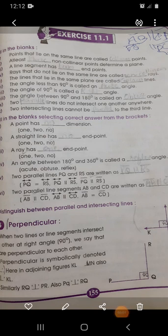After completing exercise 11.1, it's time to start 11.2. Before starting the exercise, I'm going to explain some definitions related to this exercise.